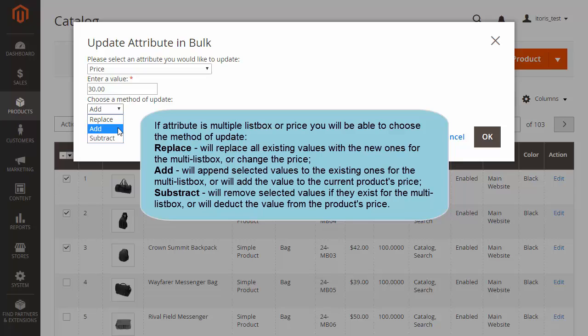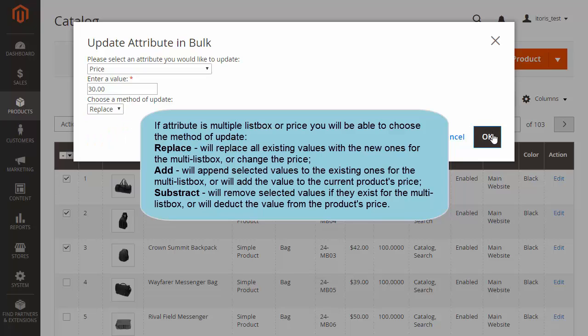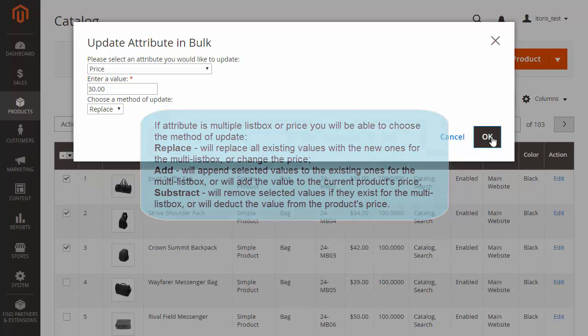Replace will replace all existing values with the new ones for the Multiple List Box, or change the price. Add will append selected values to the existing ones for the Multi List Box, or will add the value to the current product's price. And Subtract will remove selected values if they exist for the Multi List Box, or will deduct the value from the product's price.